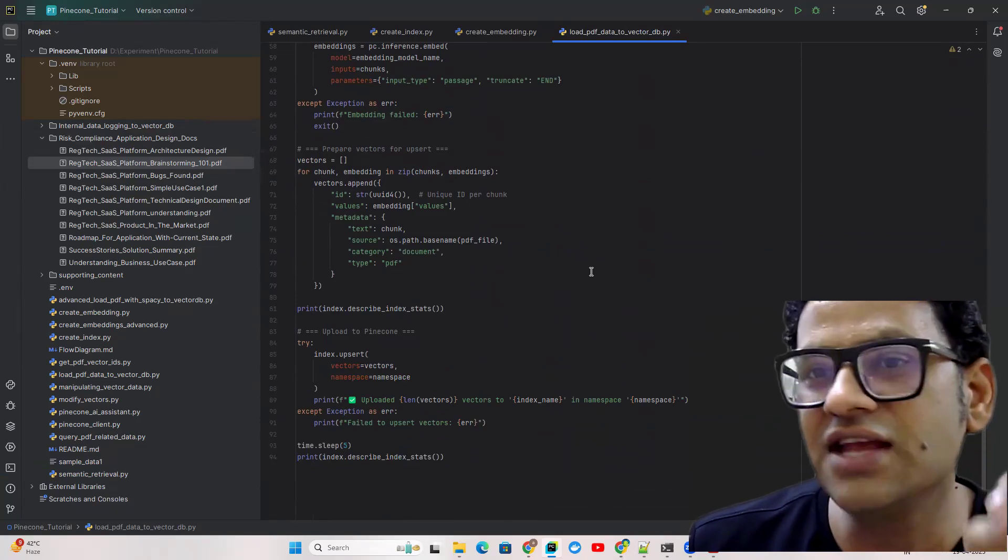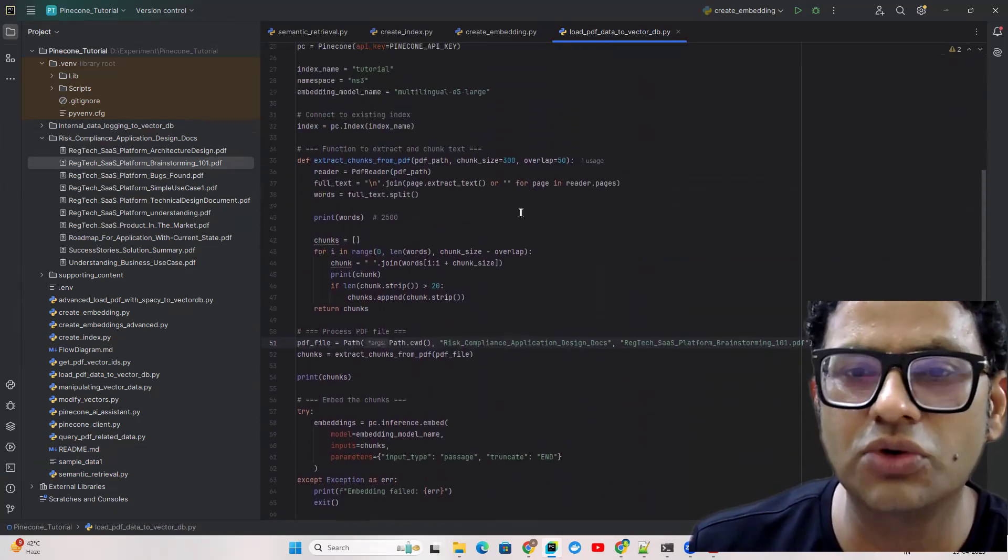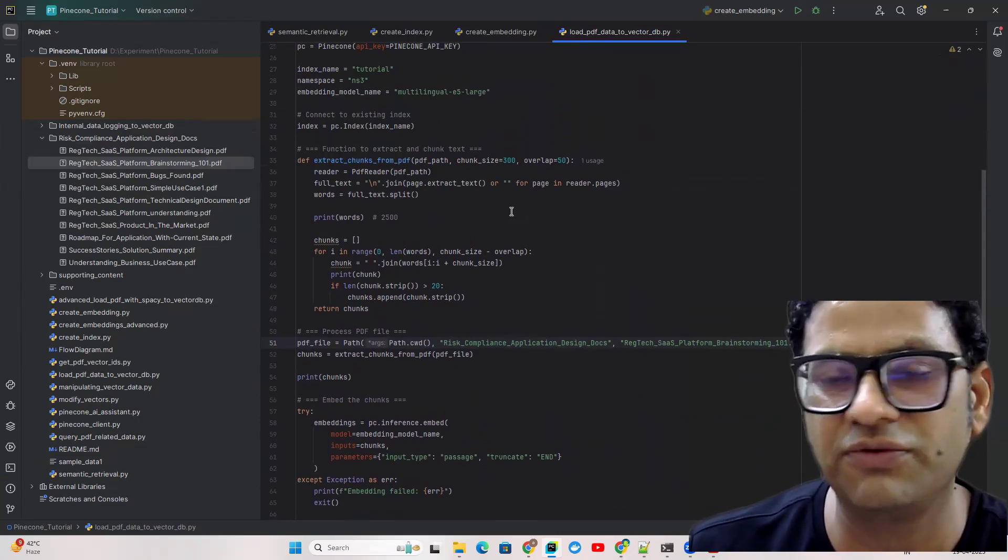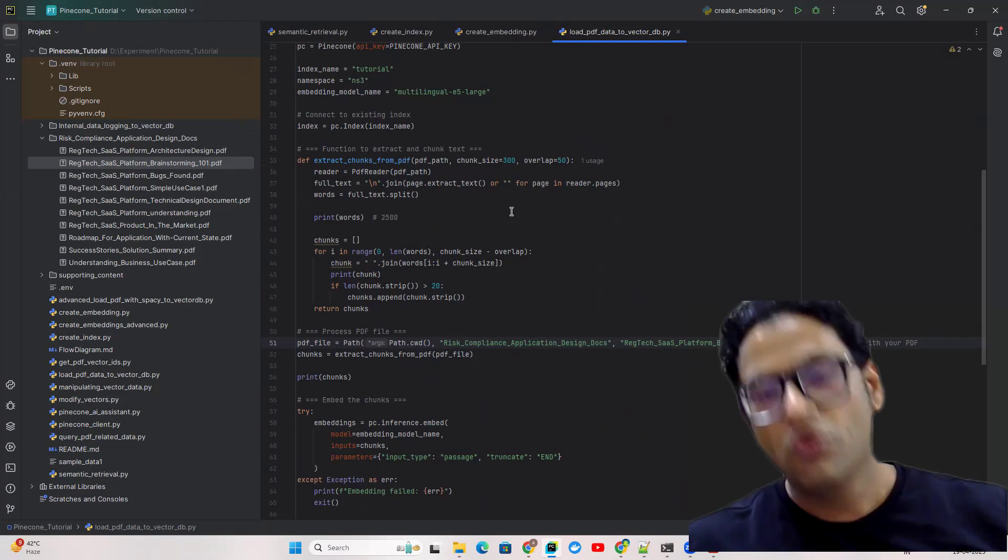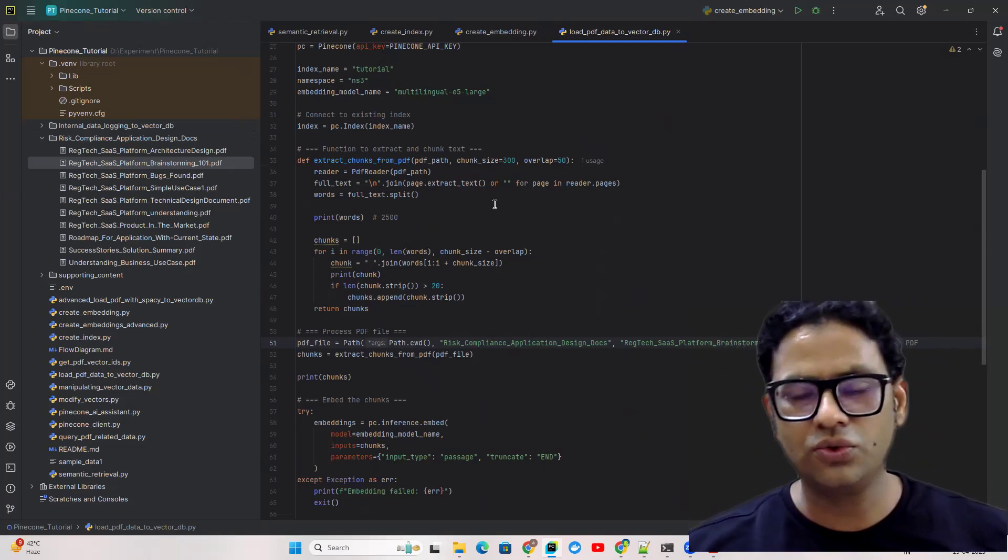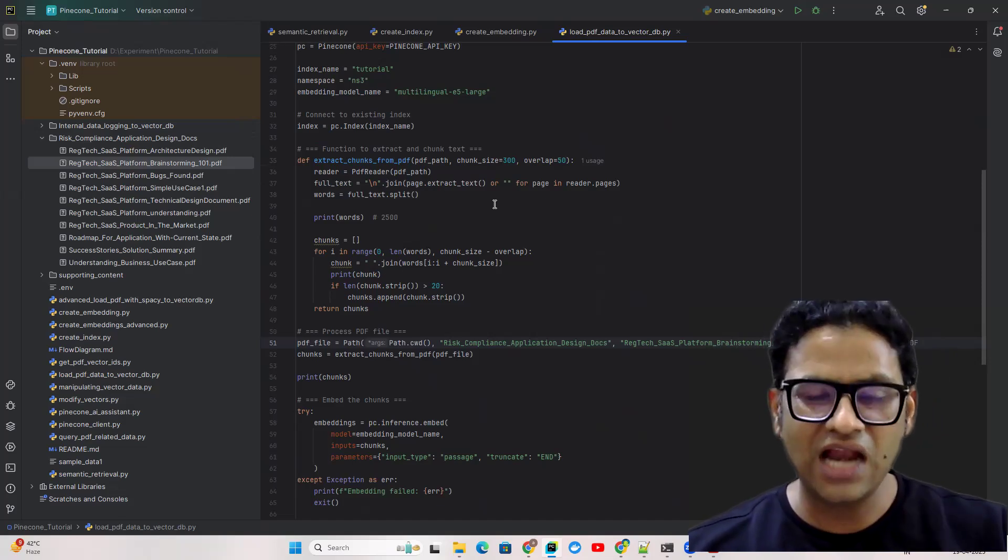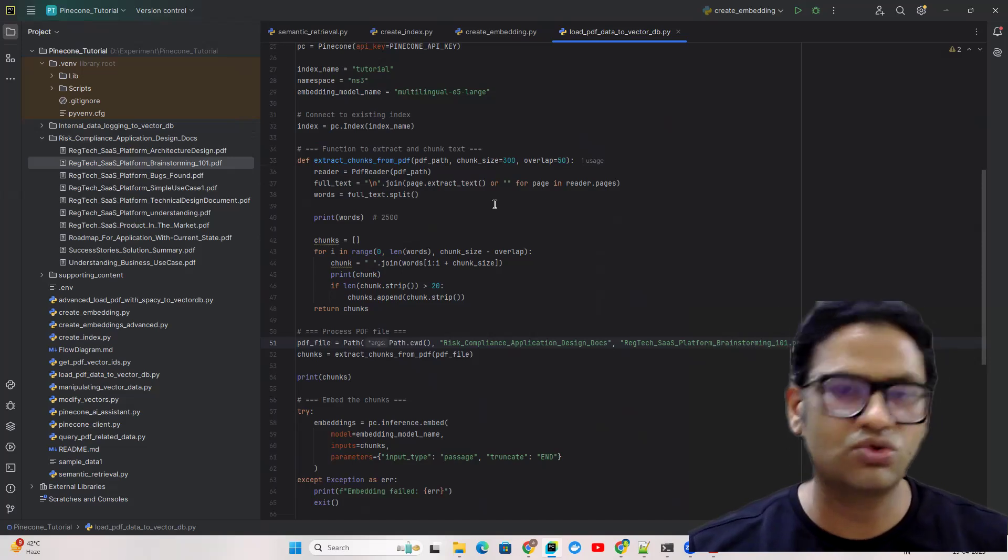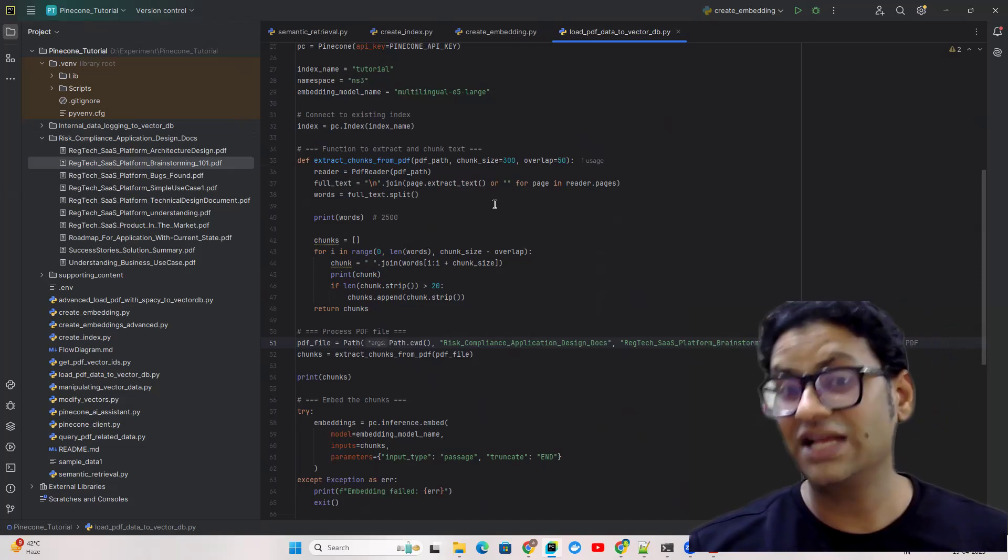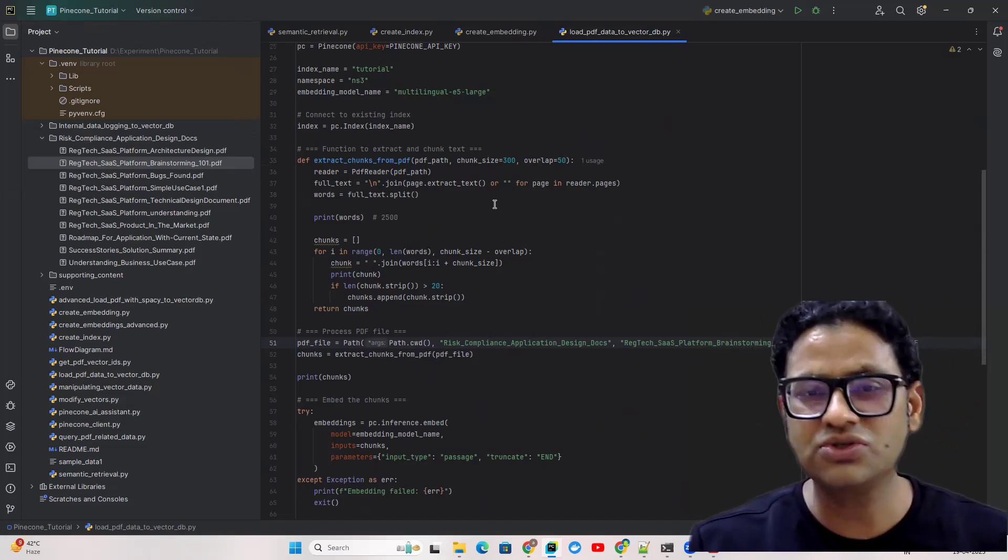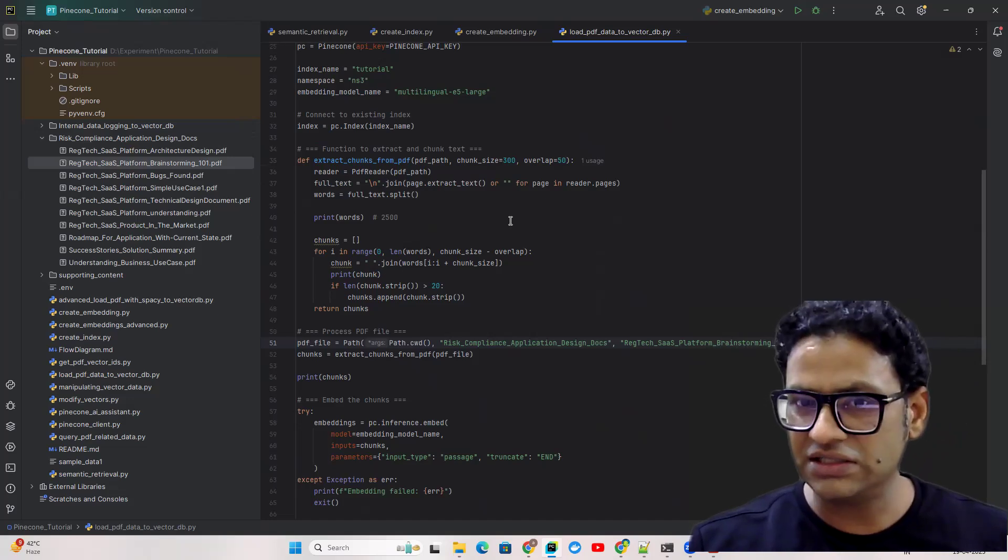The only weakness with this current approach is since we're just having this hard-coded rule where we're saying we just need 250 words with 50 words from the previous chunk, this is not the intelligent way of doing it. So what we're going to do in the next video, we're going to make this entire logic more intelligent where we're going to use a natural language processing library to make this more intelligent. Next to next one we're going to use some LLMs to make this chunking more intelligent.